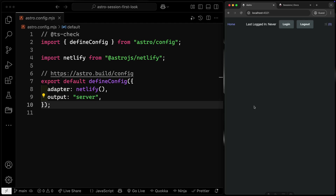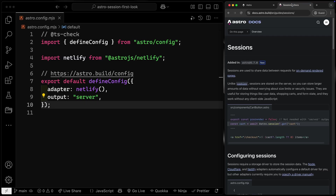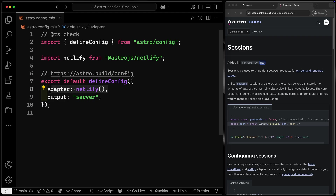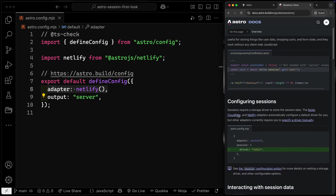You can grab the code down below if you'd like. Sessions are used to store data between requests for on-demand rendered pages. Because it's on-demand, the SSR-enabled site has to have some kind of adapter. By default, the Node, Cloudflare, and Netlify adapters are automatically configured with a default driver — they handle all the storage for you. You can specify other drivers like Redis, but you have to do that manually.